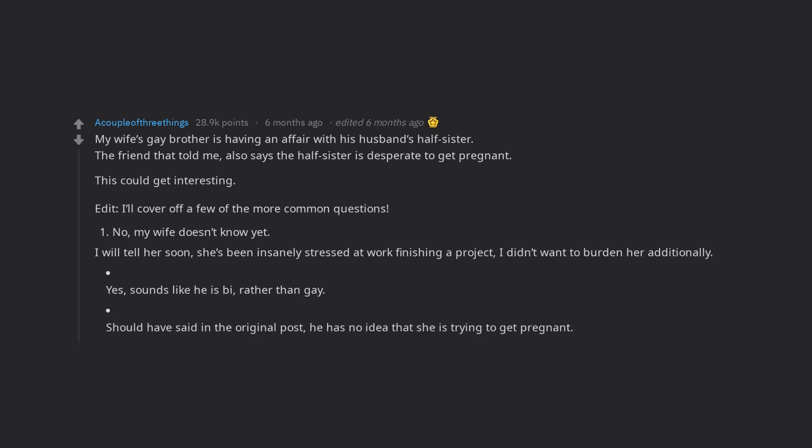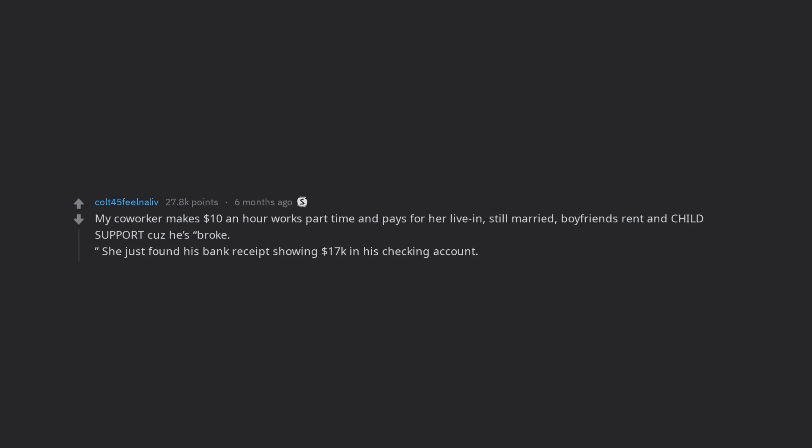My co-worker makes $10 an hour, works part-time and pays for her living, still married, boyfriend's rent and child support cause he's broke. She just found his bank receipt showing $17,000 in his checking account.